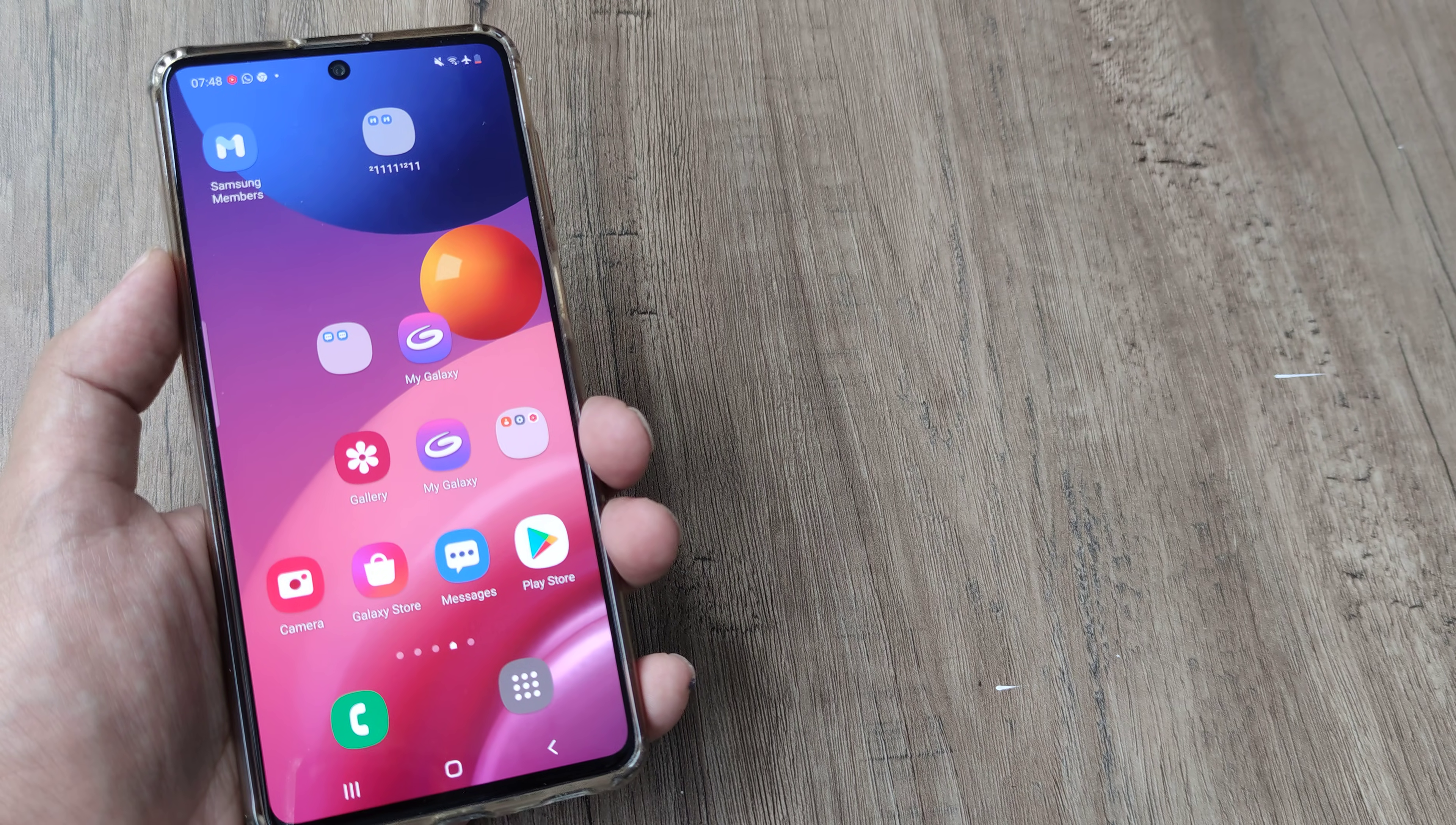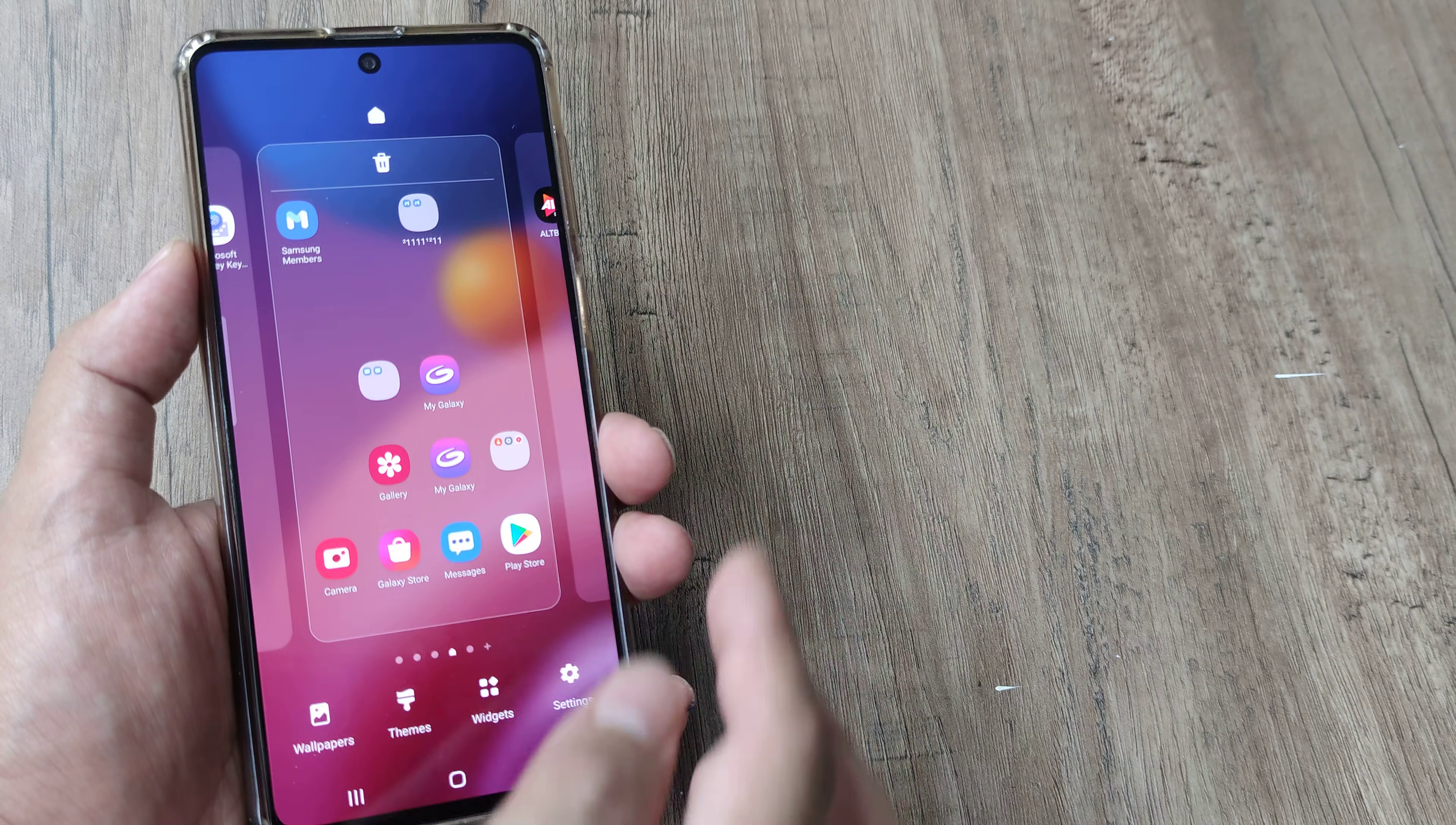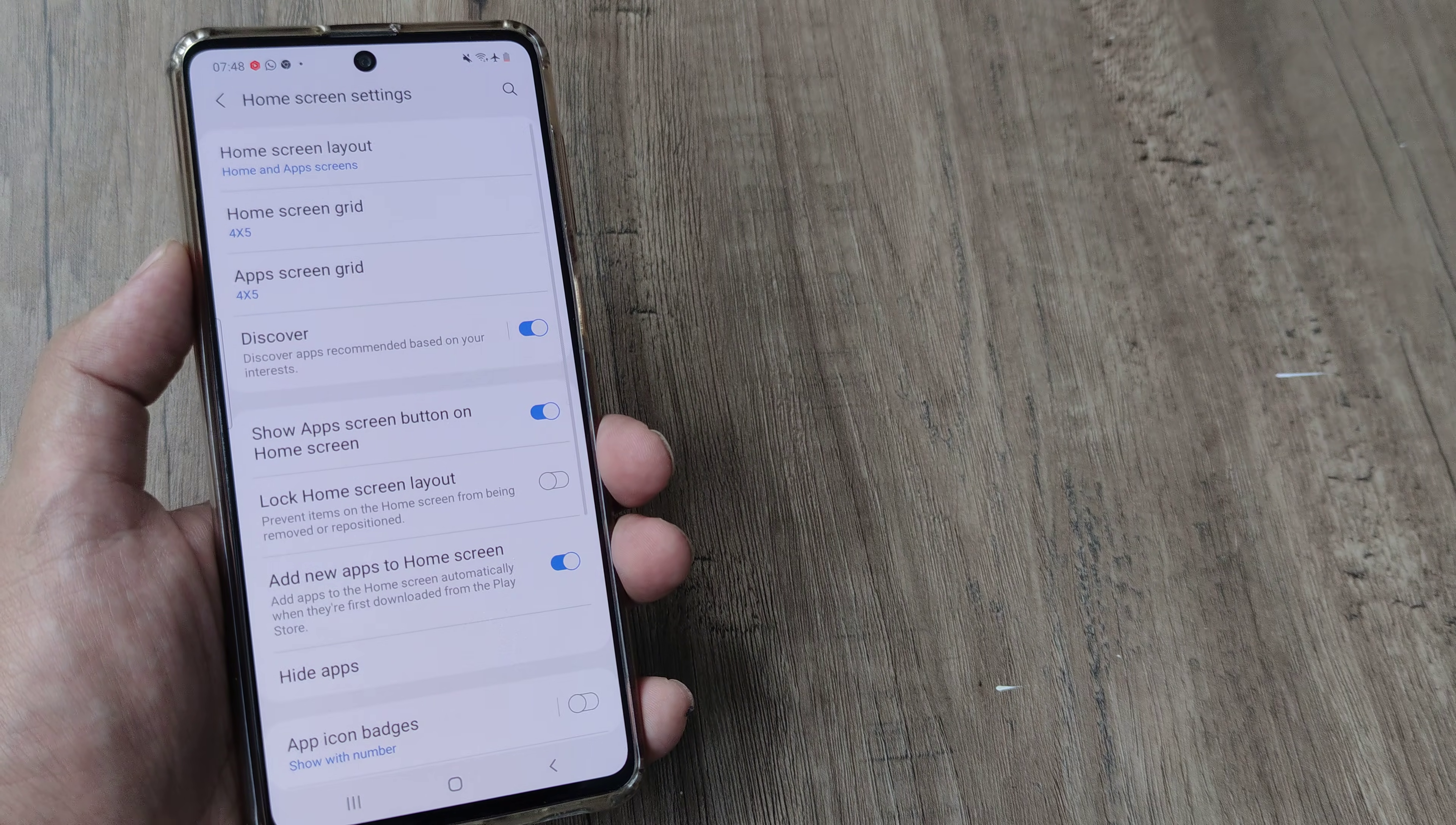So what we are supposed to do is on the home screen just pinch the screen for some time, so we can pinch it towards the center of the screen and you can see that these options will appear. Wallpapers, themes, widget and settings. Tap on settings,